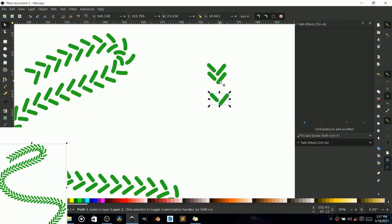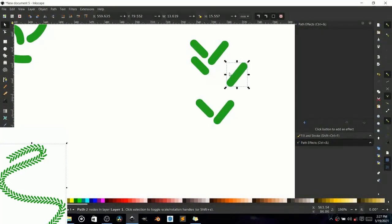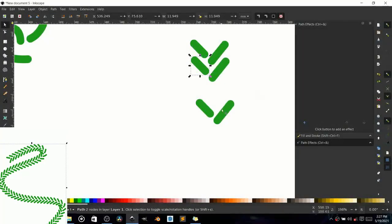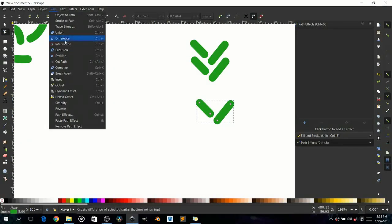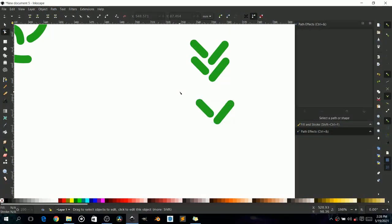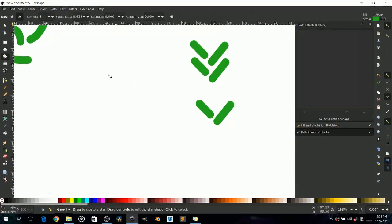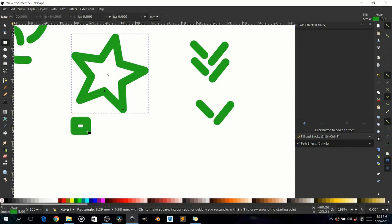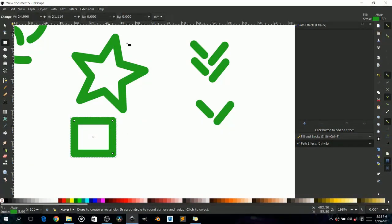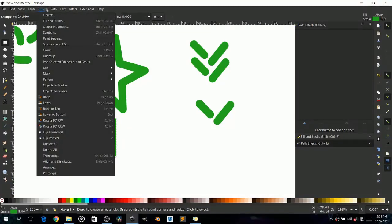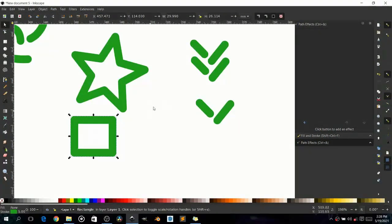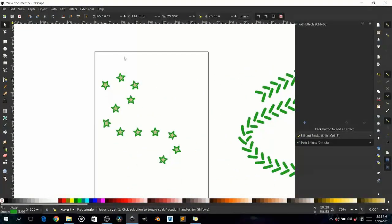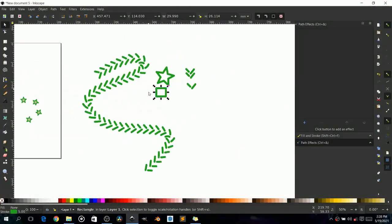The basic rule is: whatever you are putting along your path needs to be a path itself. If it's two different paths, you need to unite them — use Path > Union to make them a single path. If it's a star or rectangle, those are objects and not classified as paths by default — you must convert them using Object to Path. All elements must be paths before they can be used with Pattern Along Path.